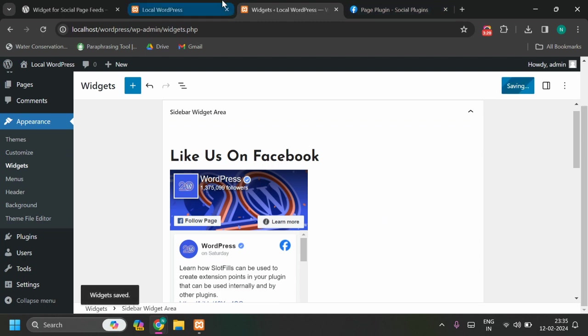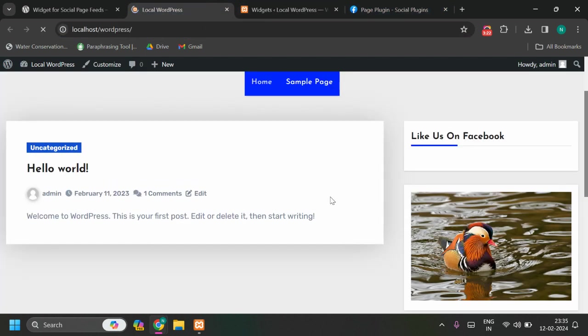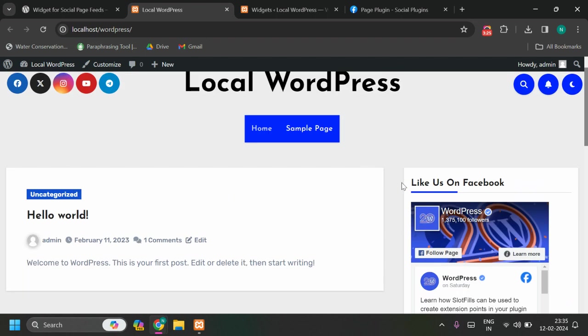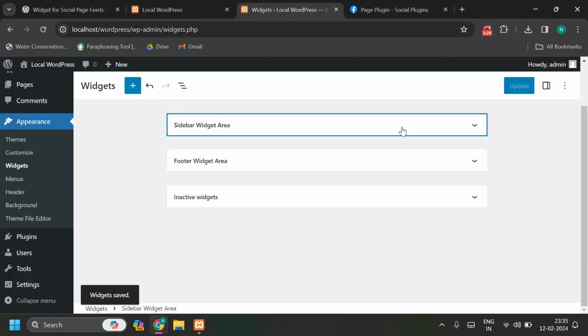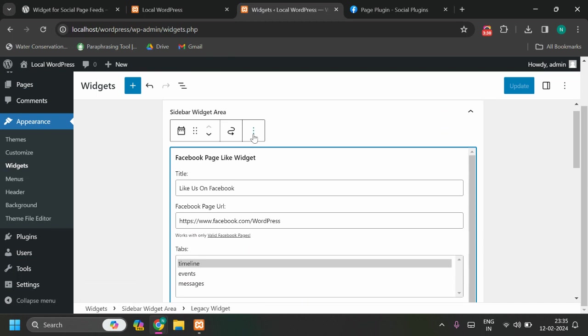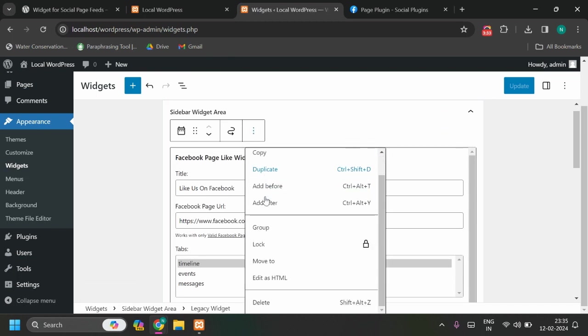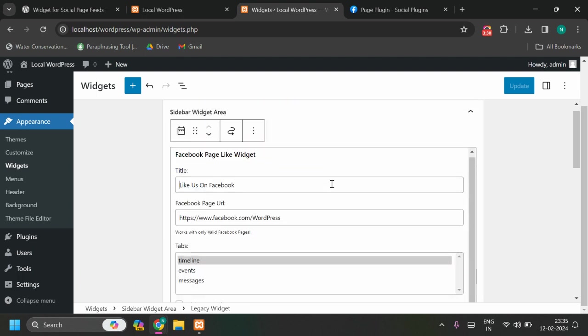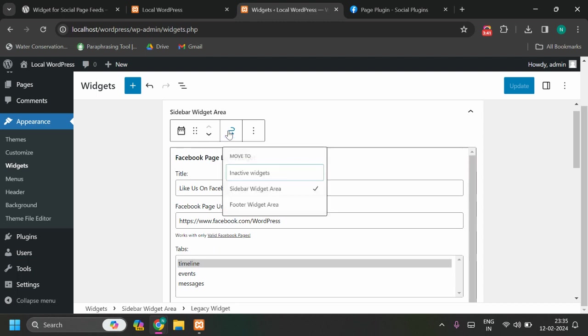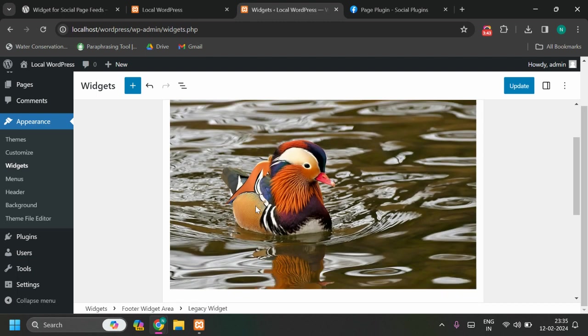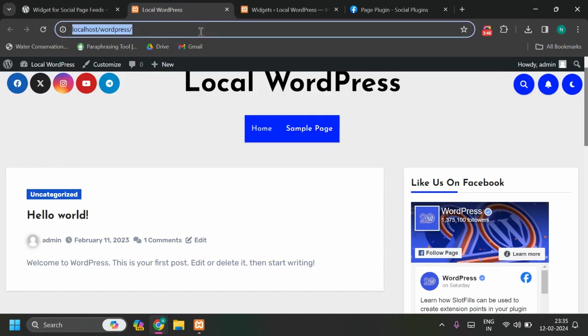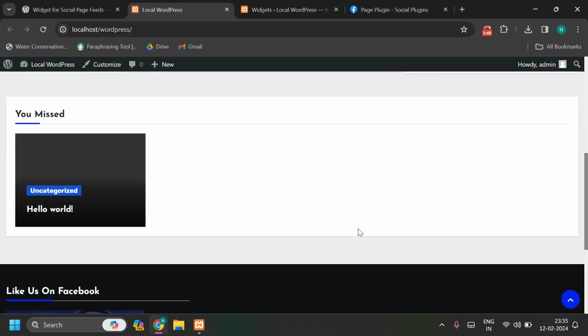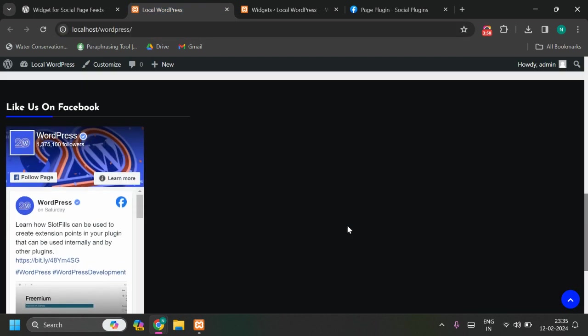So now this is fine, this is sidebar widget. You can also add this widget into footer as well, so let me show you. So now this is working fine, right? You can also drag or move this widget. Let me move this widget to footer widget area.